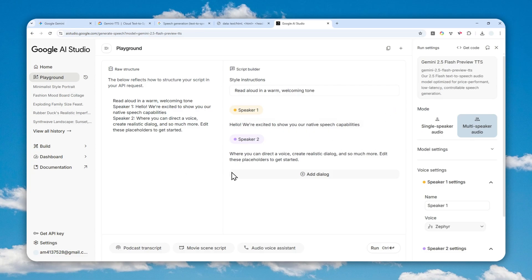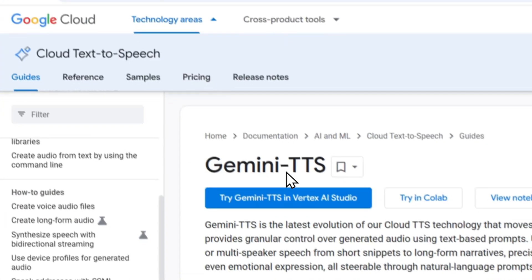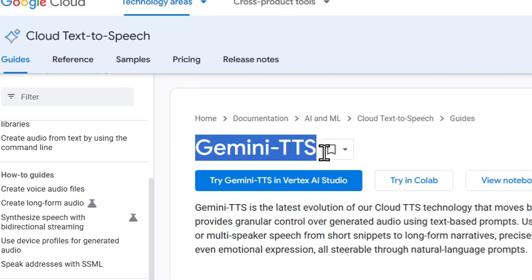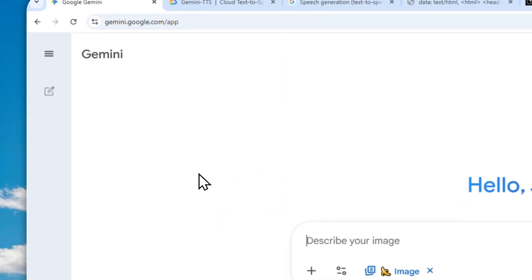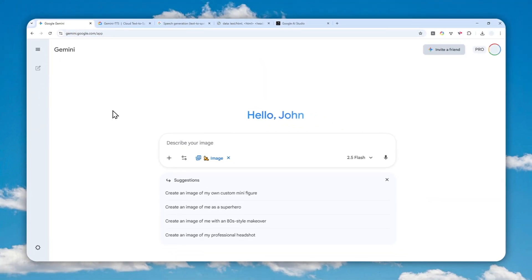With that said, I'm not going to be talking about Google AI Studio in this video. Instead, I'll show you how you can access this amazing Gemini TTS model directly in Google's Gemini app and website. We are going to be creating an app within an app in Gemini, and we can use that text-to-speech app to convert text into speech.